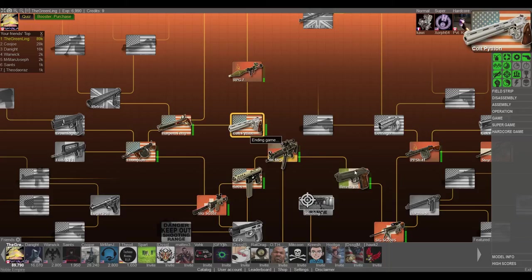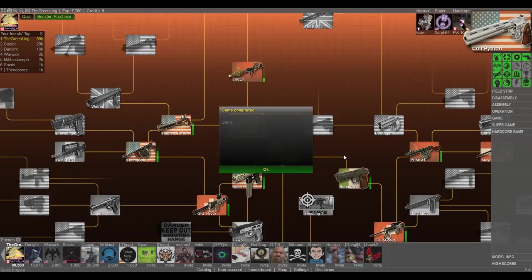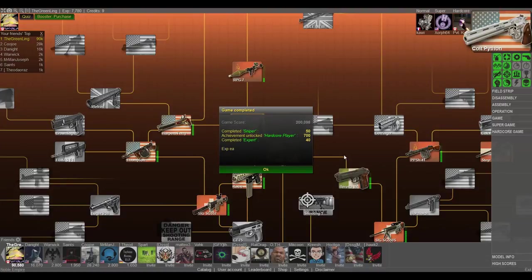See if I got the hardcore player. Perfect. Got it.